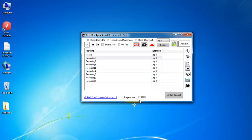On Top option will make the recorder to stay on top of all other applications. You can enable tray notifications and use global hotkeys for recording.